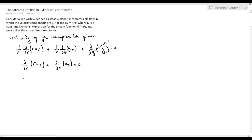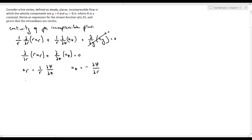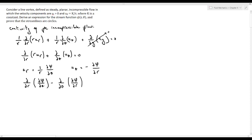We define the stream function such that ur = (1/r)(∂ψ/∂θ) and uθ = -∂ψ/∂r. We can verify these satisfy the continuity equation by substitution: ∂/∂r(r·ur) gives ∂²ψ/∂r∂θ, and ∂uθ/∂θ gives ∂²ψ/∂θ∂r. The difference of these two expressions equals zero, so the continuity equation is satisfied.